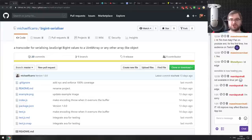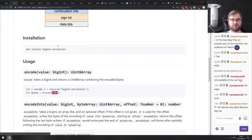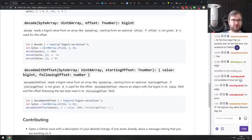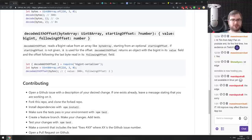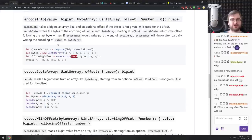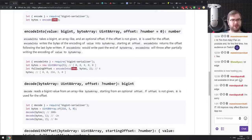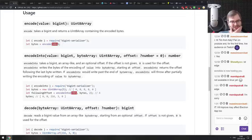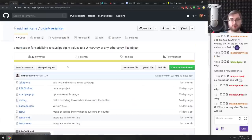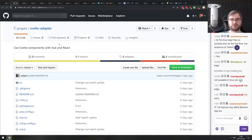Next is BigInt Serializer — a transcoder for serializing JavaScript BigInt values into a Uint8Array or any other array-like object. This is useful for transferring over WebSockets or storing in databases. If you're working with BigInts and need to encode and decode them, this library allows you to encode and decode them into byte arrays, which is quite handy.